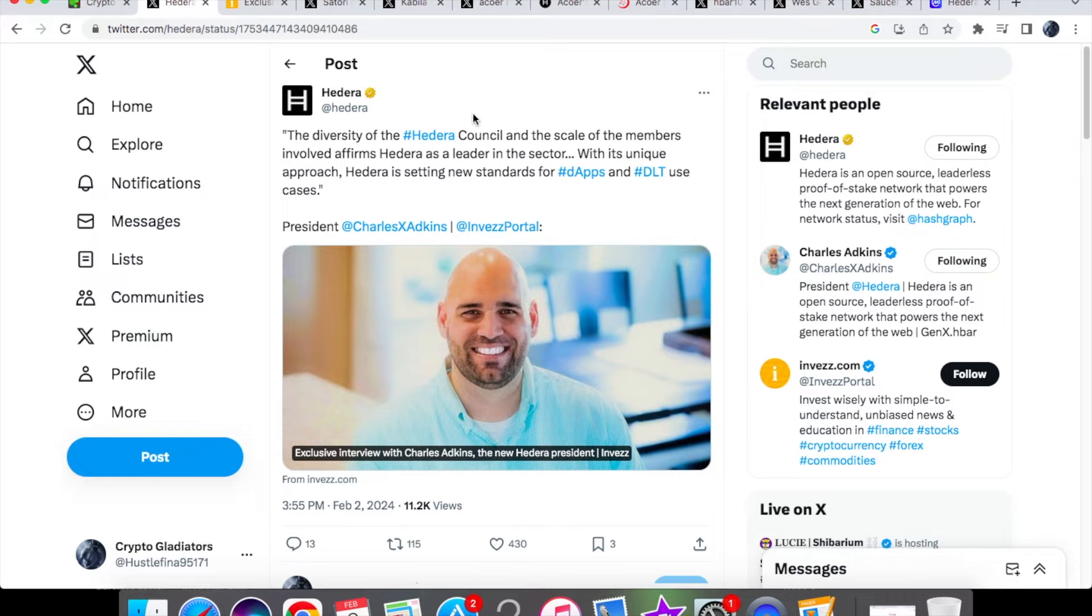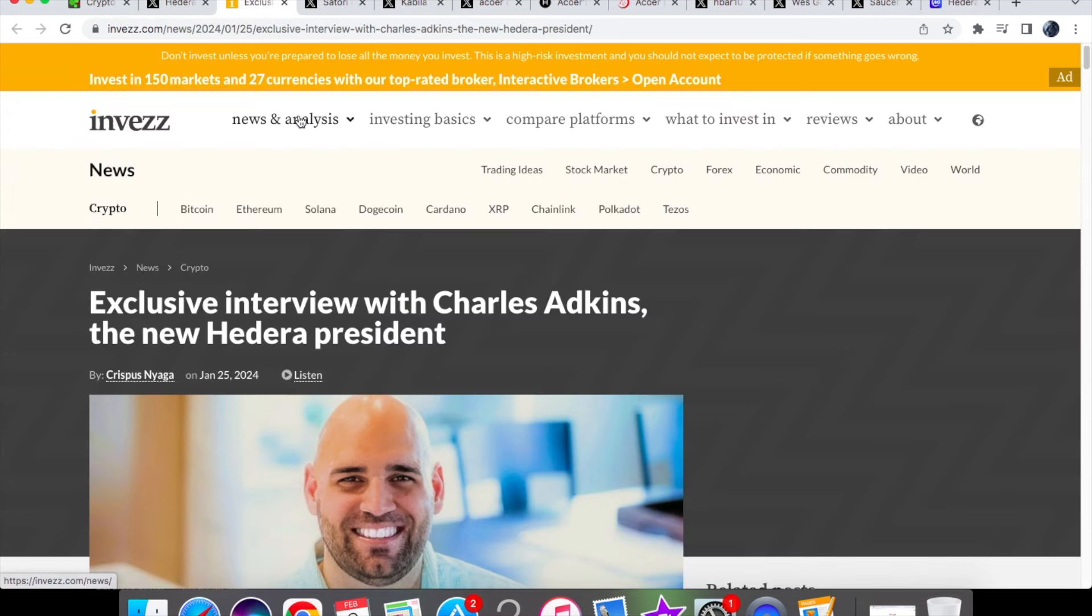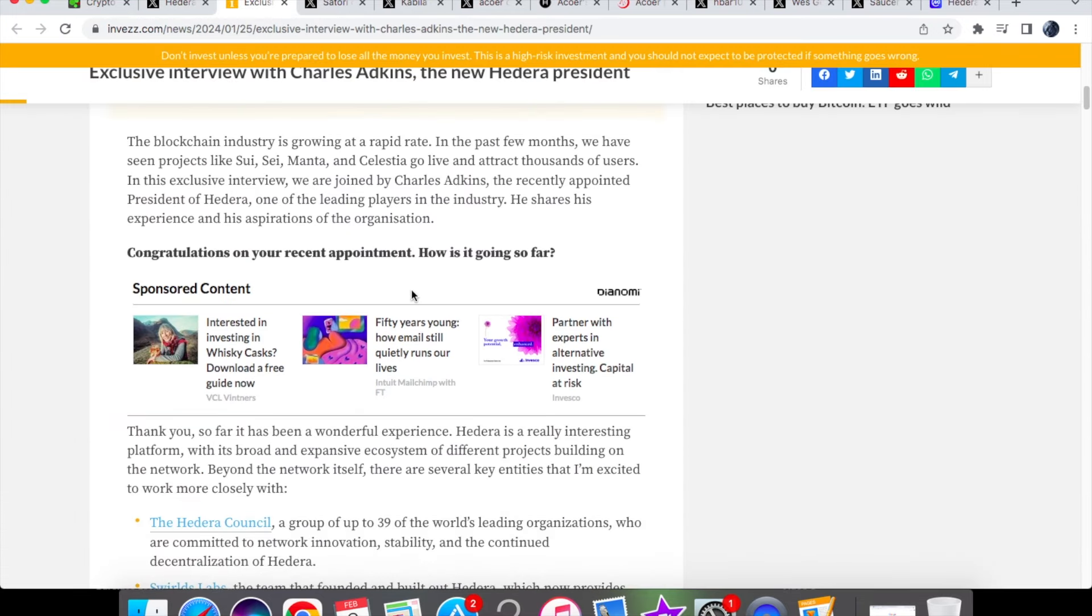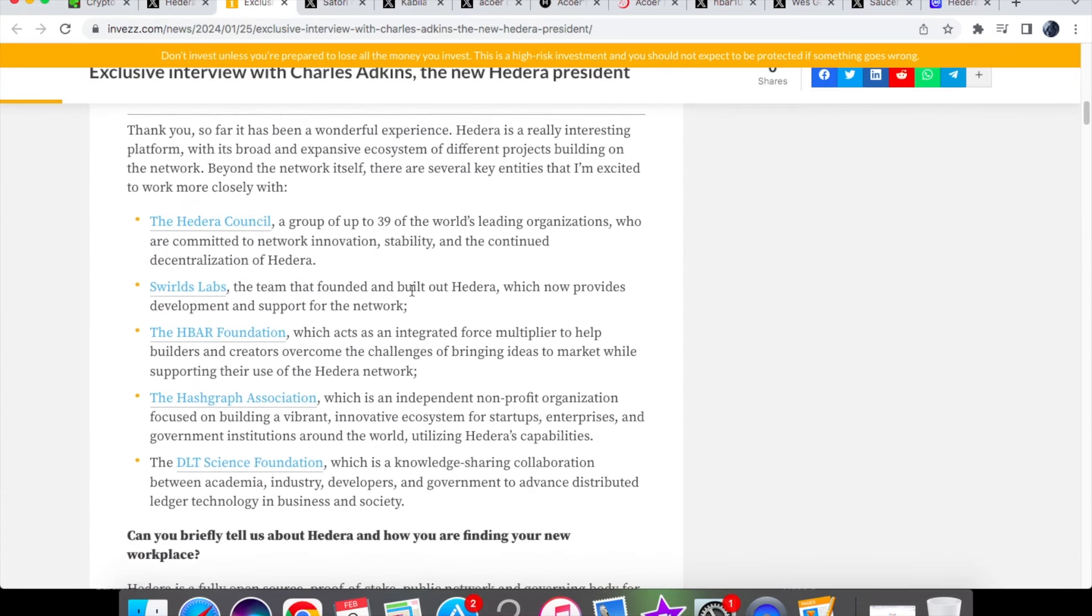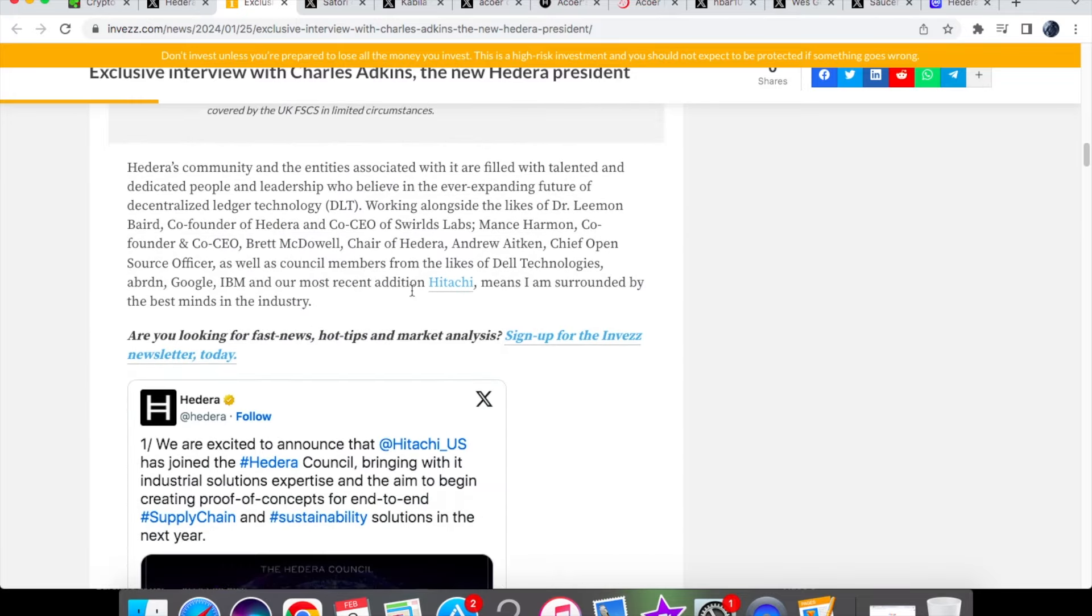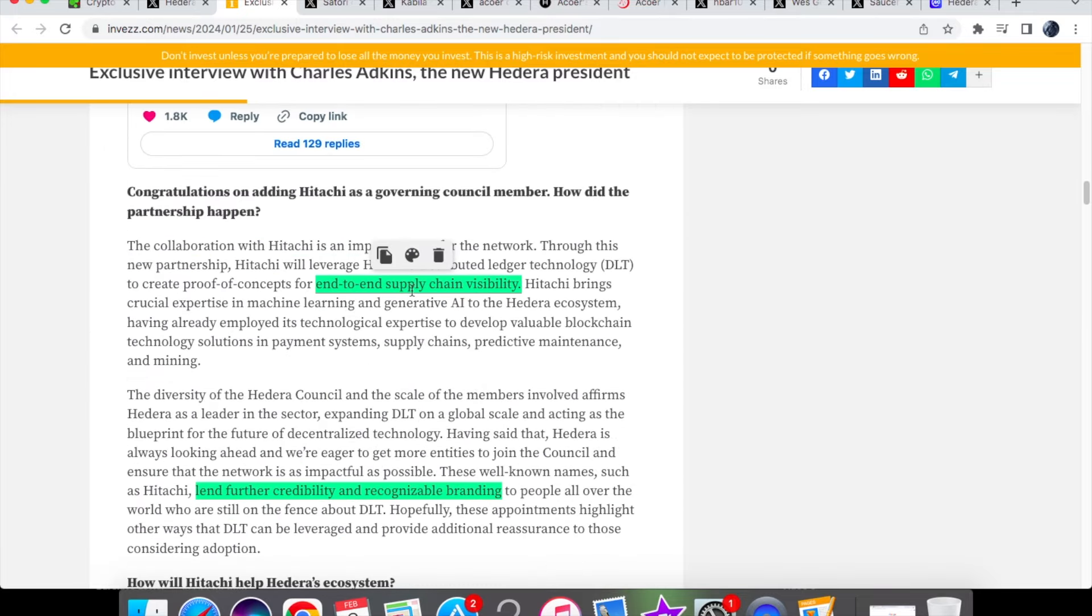Also we had some really big news coming out just two days ago that more than eight of their council members have renewed their term to stay on the council, and so that shows the level of commitment when it comes to Hedera's technology and also proves that our technology stands and speaks for itself. So I'm just going to run through some questions that Charles was actually asked and we're going to take a look at the answers as well.